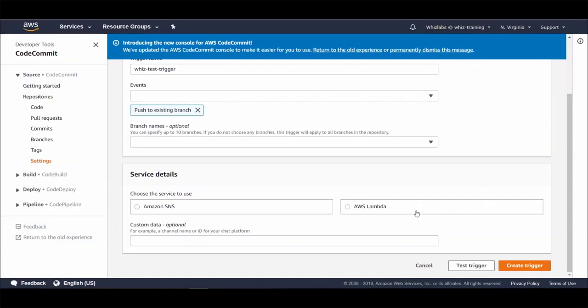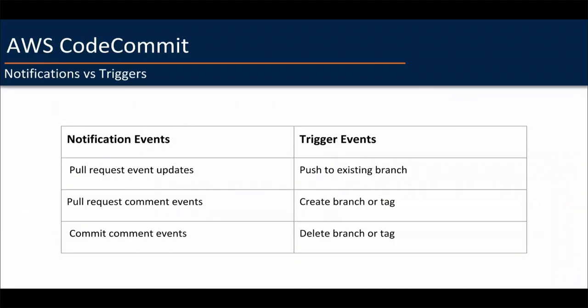Well, you might be wondering we just saw notification option. How is this different from notifications? Well, number one we don't have an option for Lambdas on the notification. It is solely for sending an email message to the subscribers. And number two the events for notification and trigger are different.